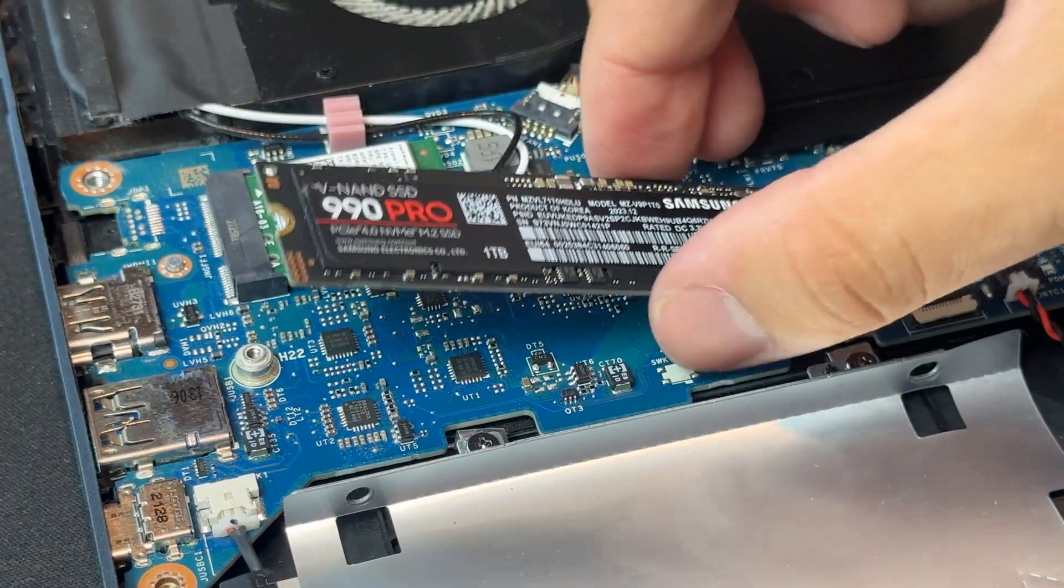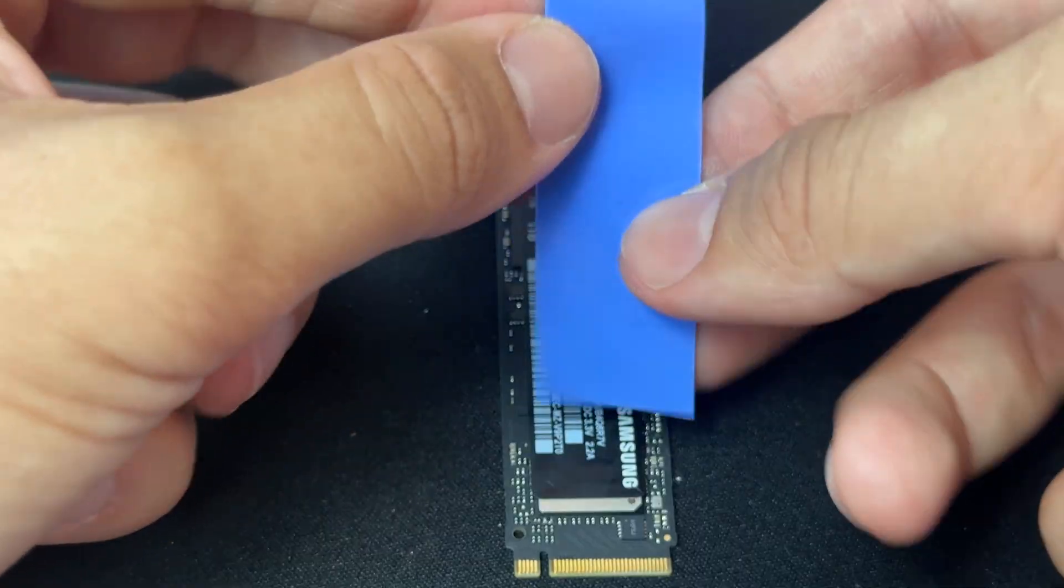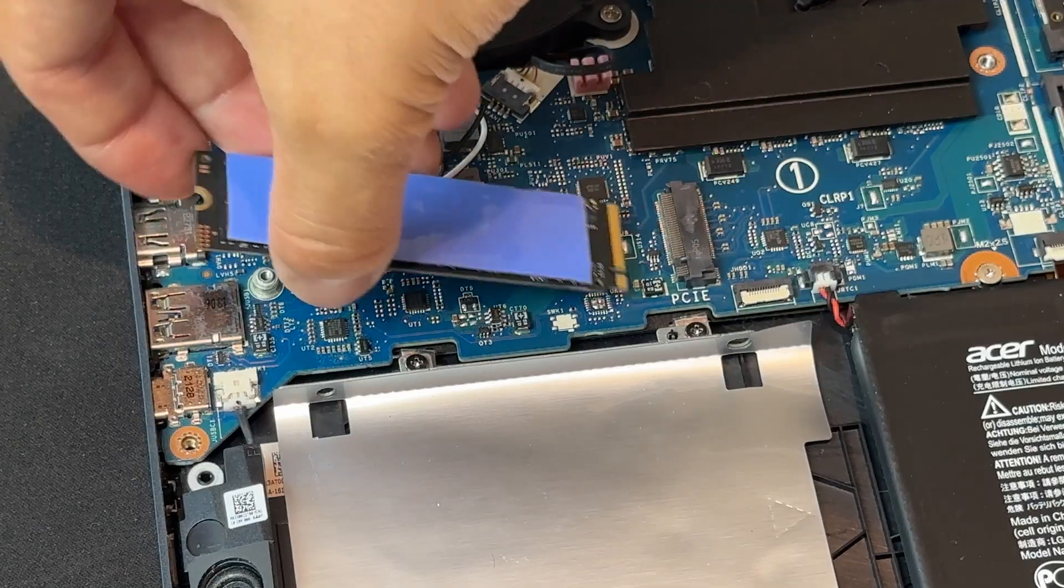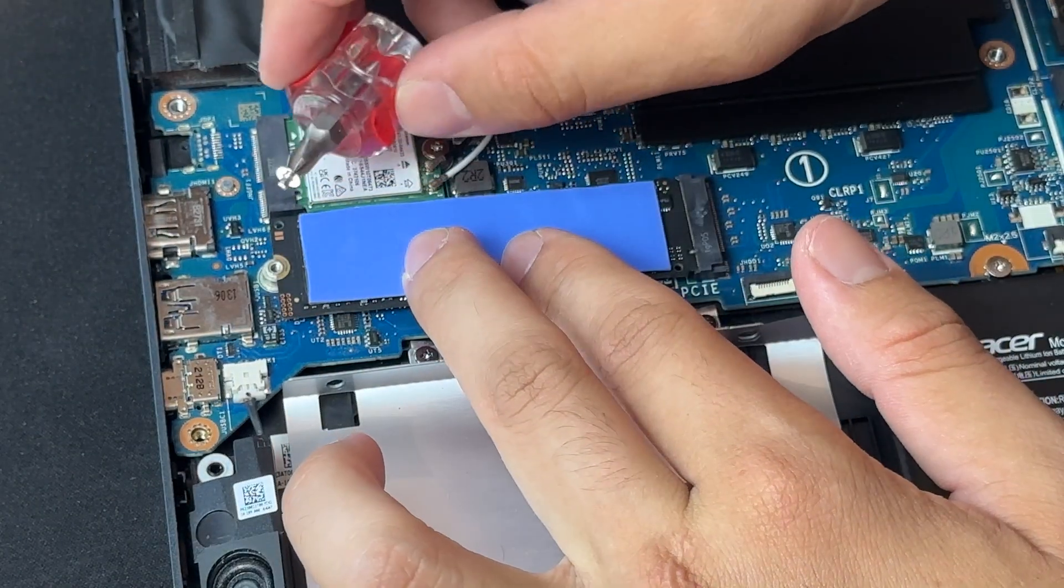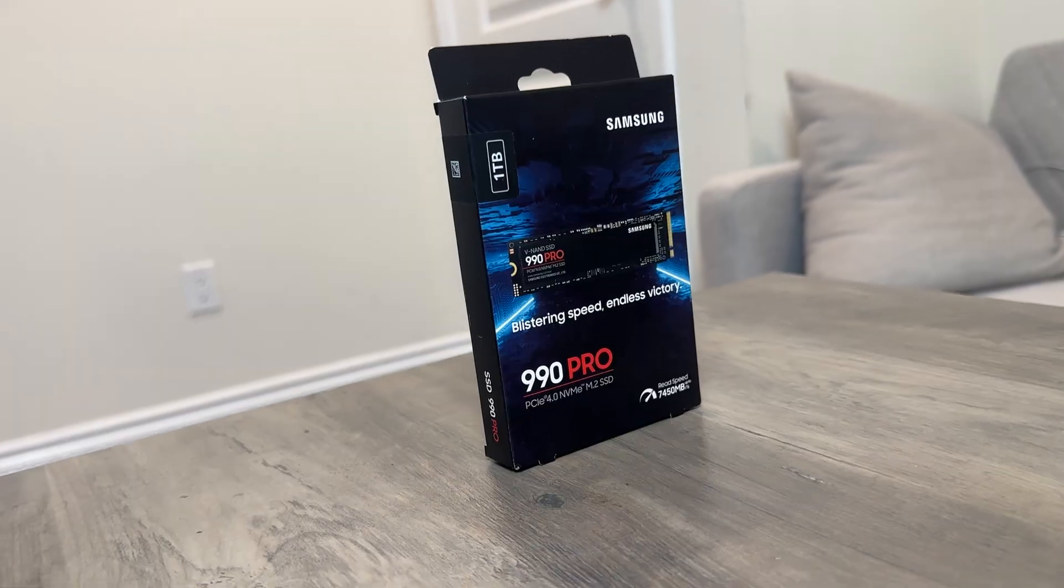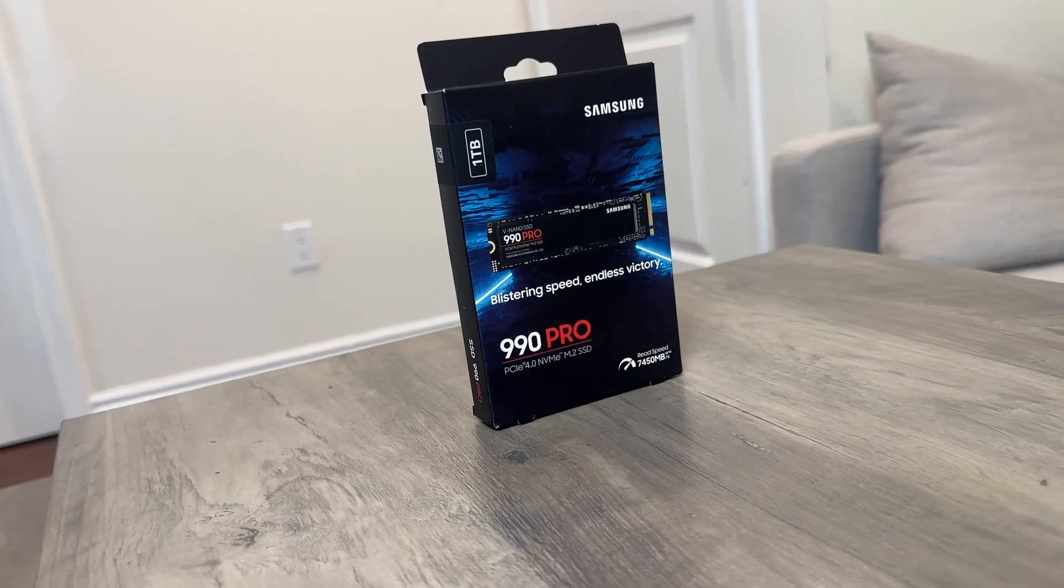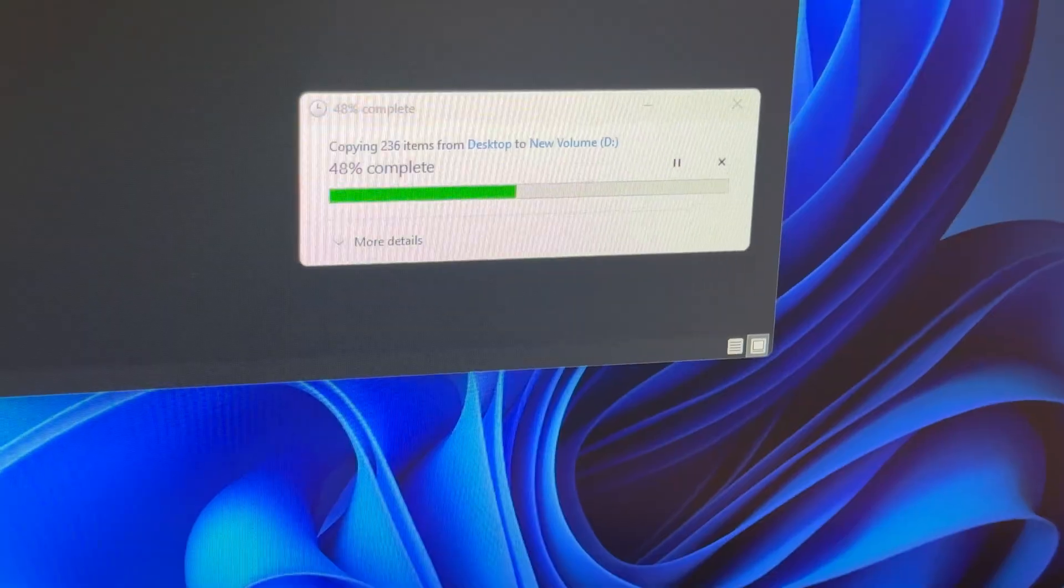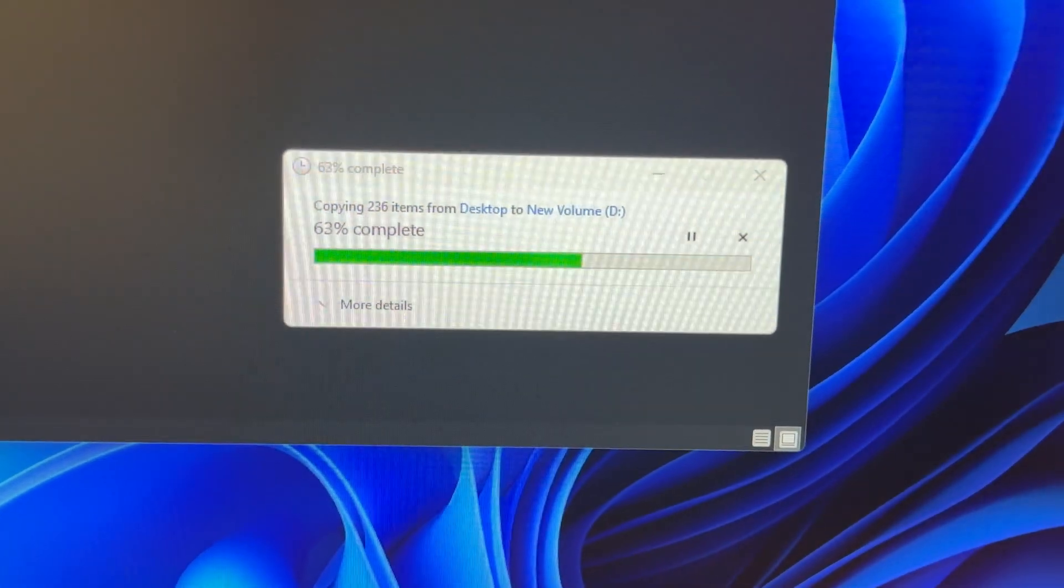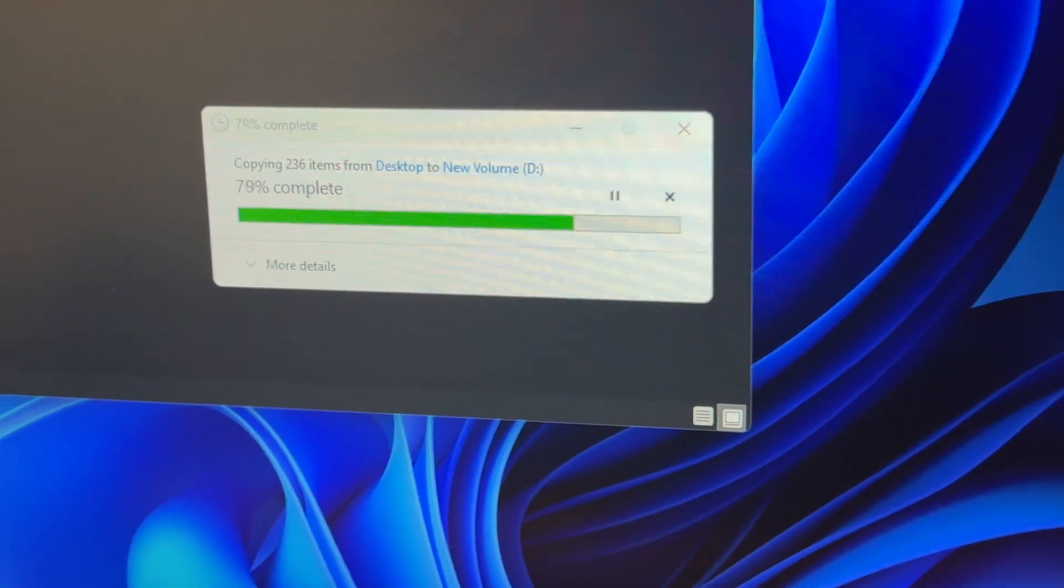Before all that, I also removed my Samsung SSD and added 0.5 mm thermal pad. These pads help transfer heat to the metal cover so the drive stays cooler and it doesn't throttle under heavy loads. The 990 Pro is known to run hot, so this is a simple way to keep it a bit cooler. SSD speed helps with loading large files, booting Windows and moving big video projects.